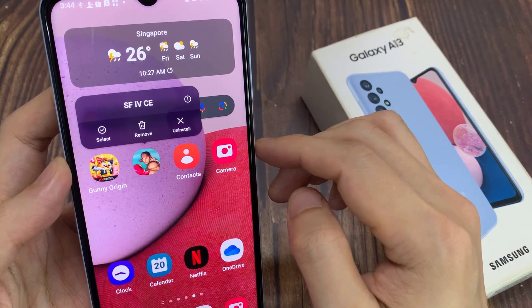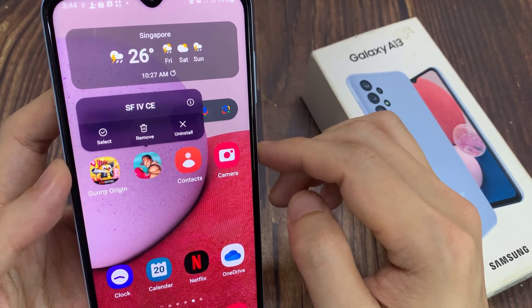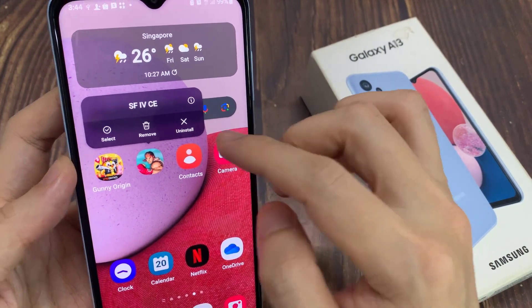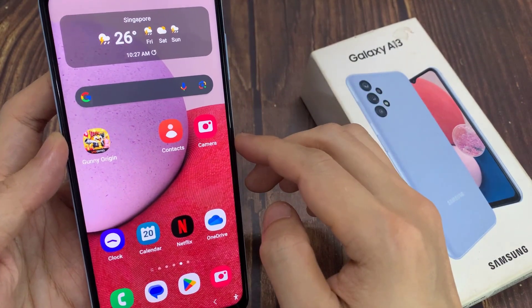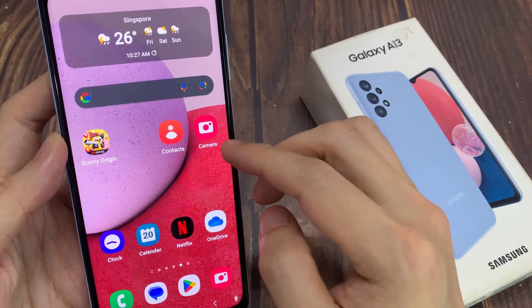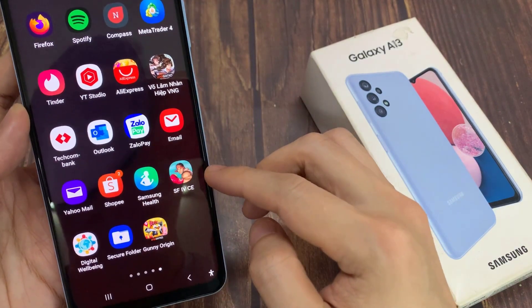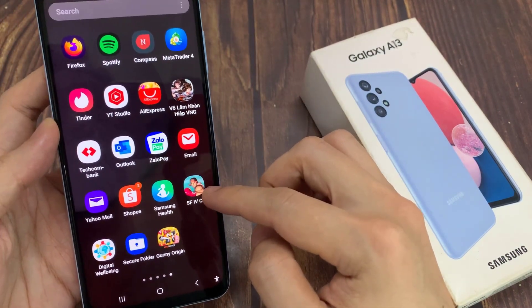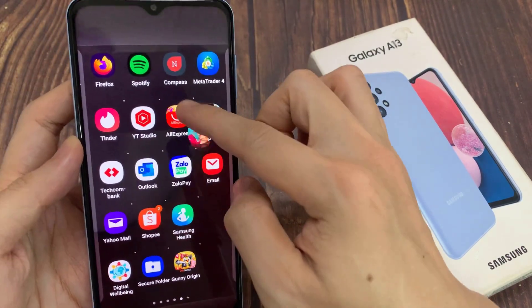I can tap on the remove button to remove an app. But do not tap on uninstall — uninstall will permanently delete the app from your device. So in this case, we tap on the remove button, which will only remove the app icon from the home screen, but the app is still available on your device. At any time, you can always drag it back onto your home screen.